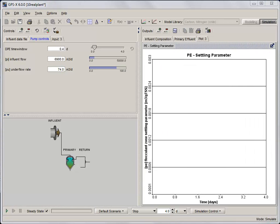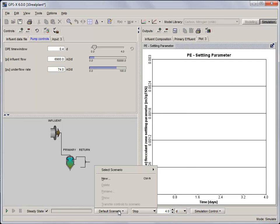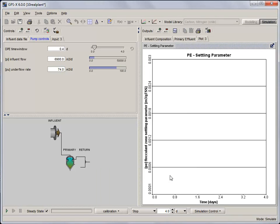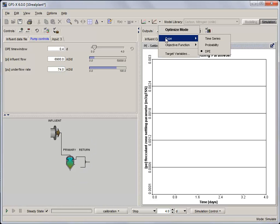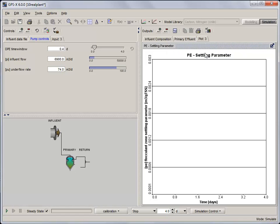Now that we've got everything set up, select the Calibration Scenario and check Steady State on the Simulation Control Toolbar. We need to turn the DPE Optimize Mode on again, so select Optimize, Type, DPE, and click the Optimize button to turn Optimize Mode on. Set the simulation time to 4 days and run the simulation.